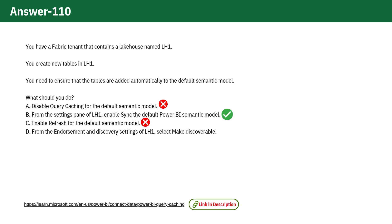Option C. Refreshing ensures that data is up-to-date in the semantic model, but it doesn't add new tables automatically, so it is also incorrect.